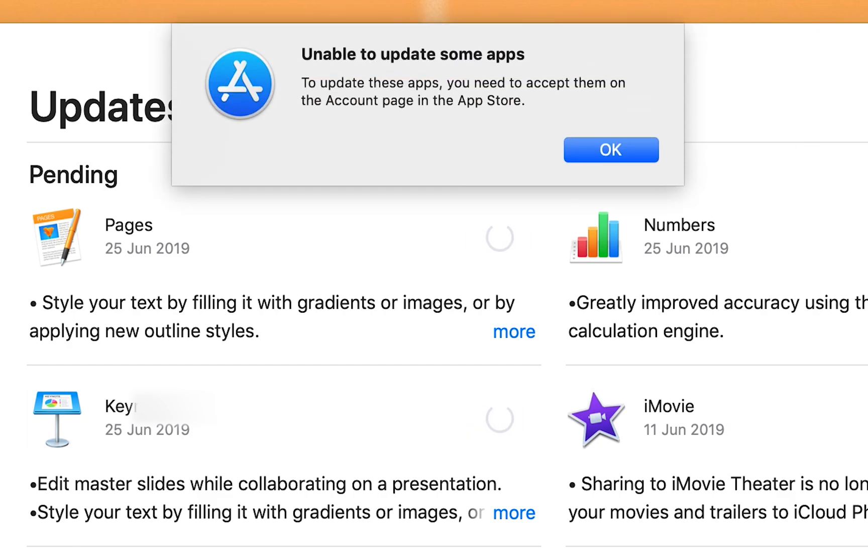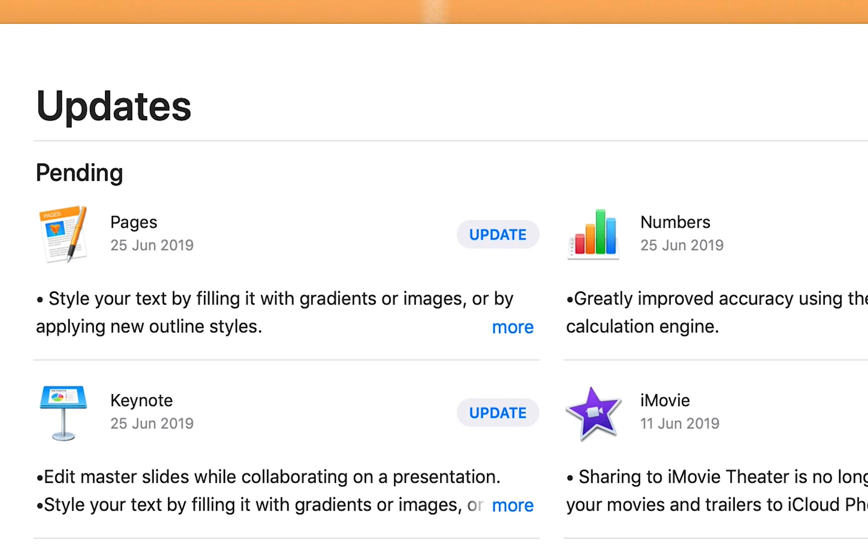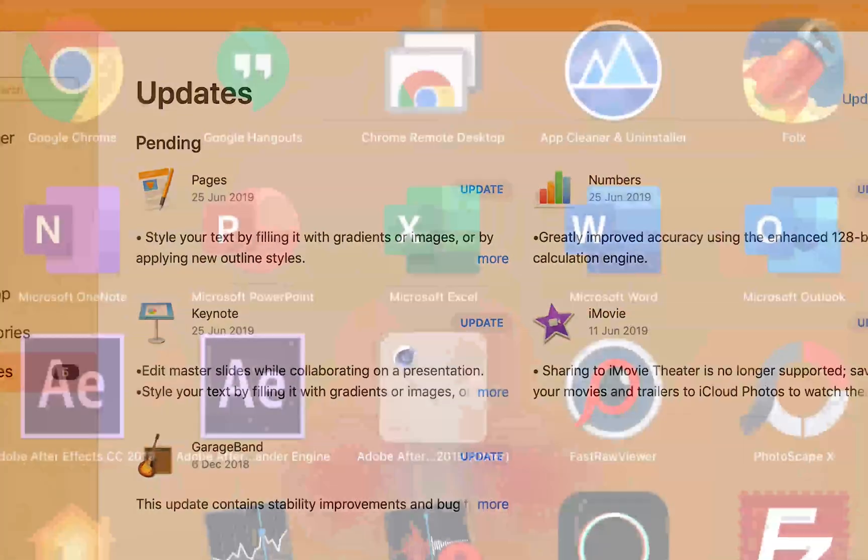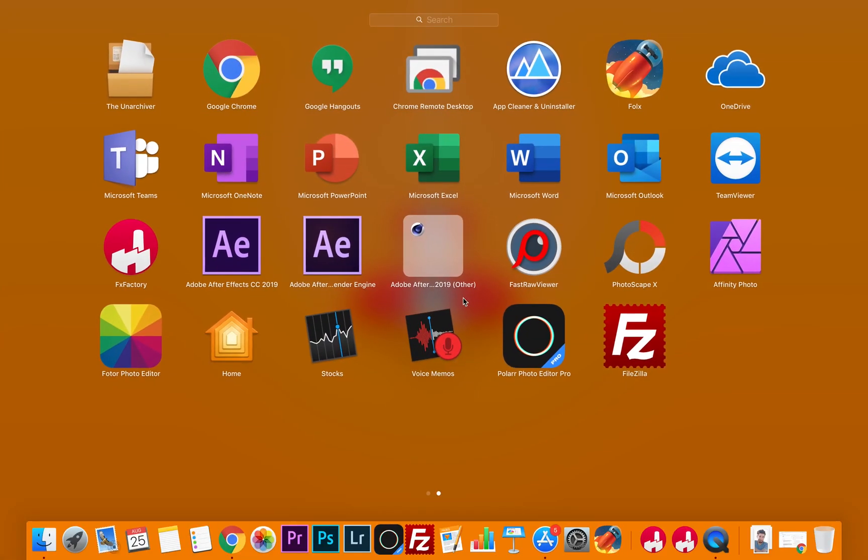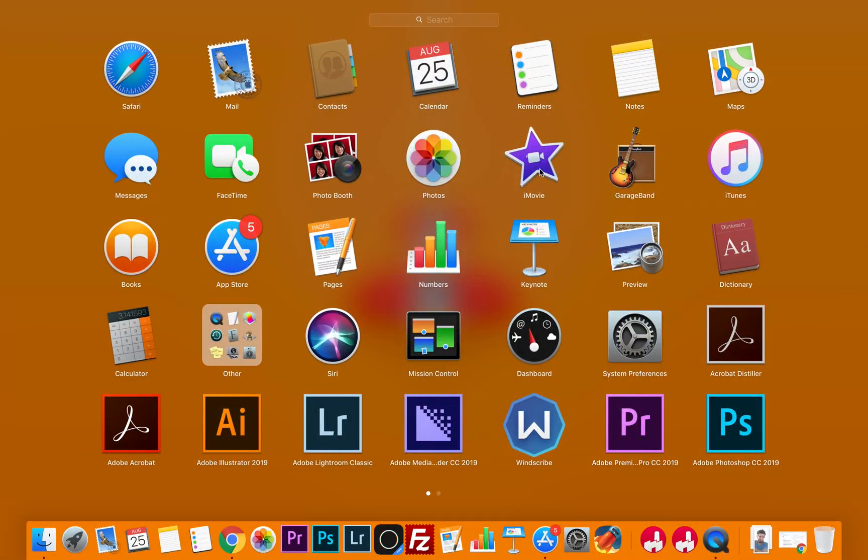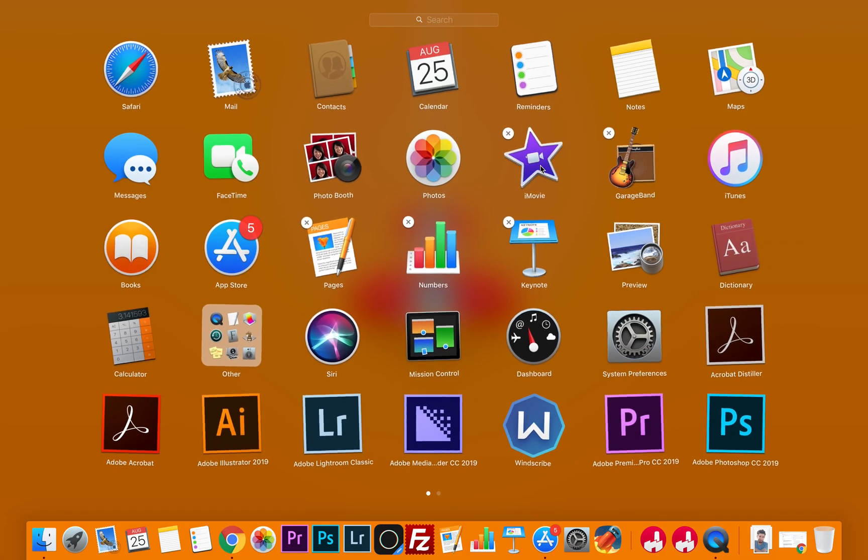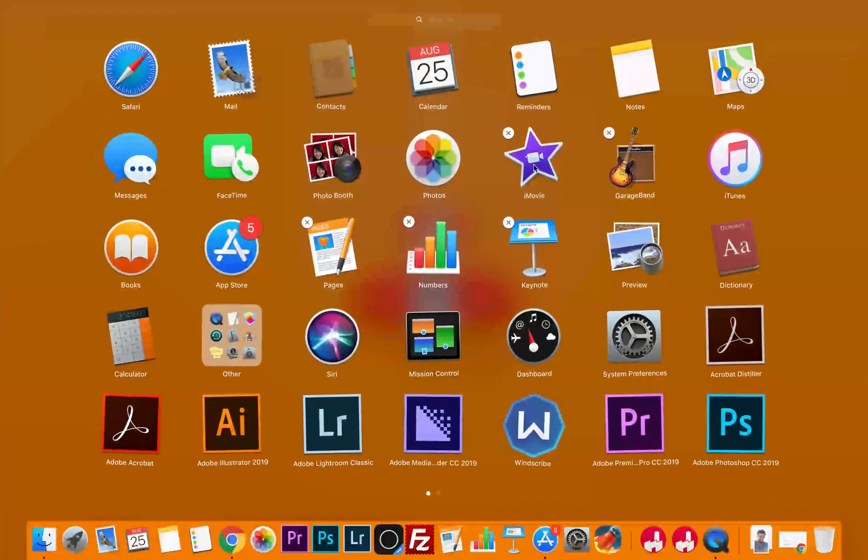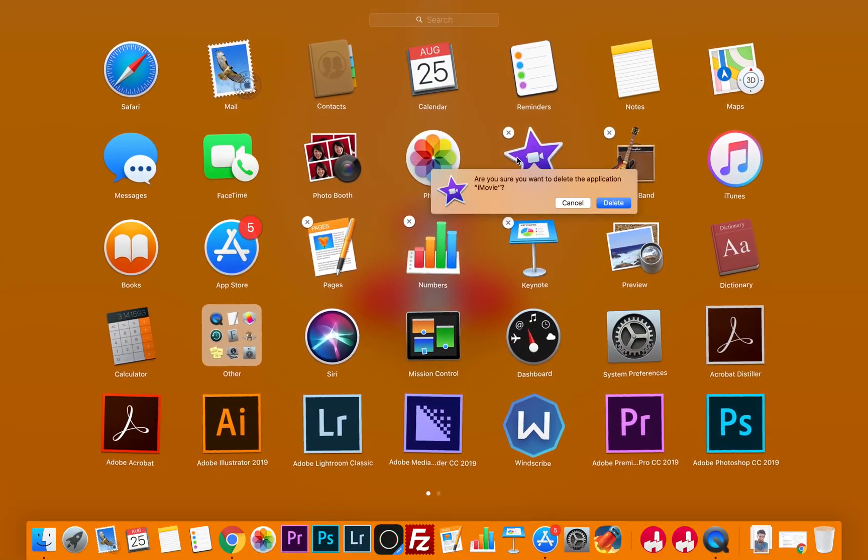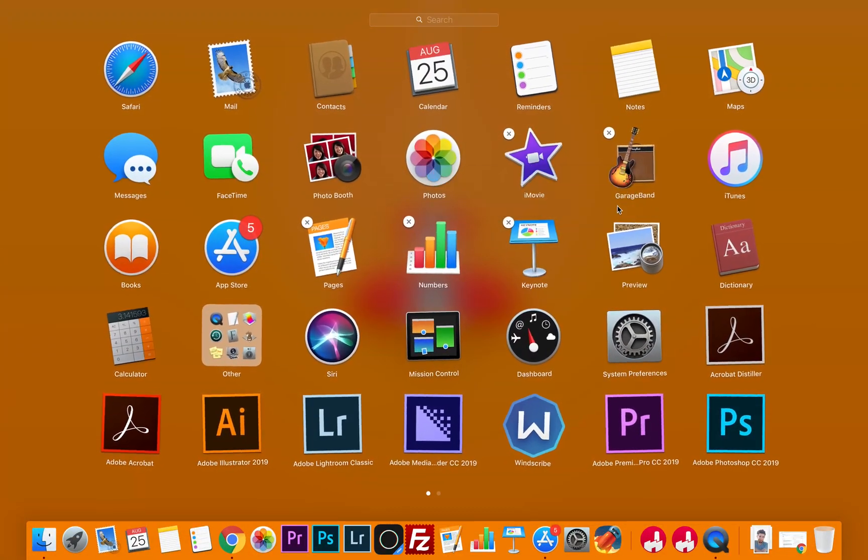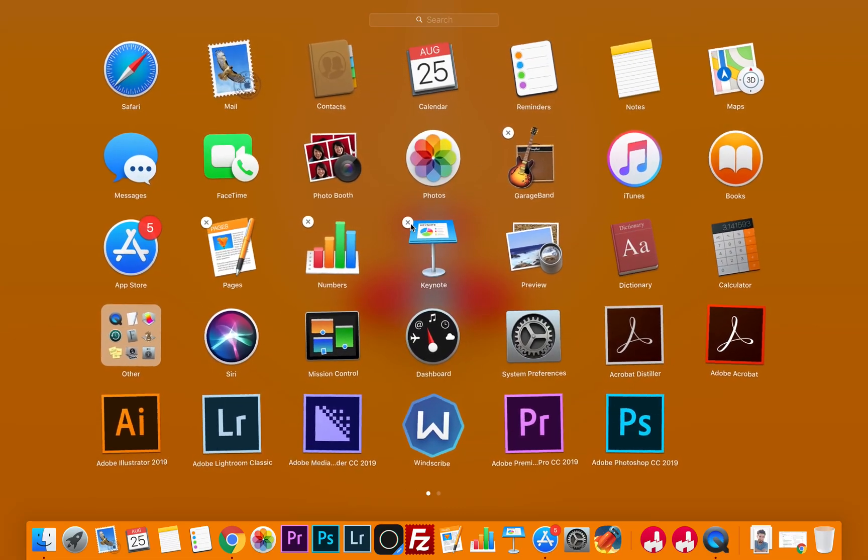We have two ways to delete those programs. The first way: just hold it for a second like on your iPhone, then press delete, then it will be deleted and you can reinstall it via the App Store. This is the first way to delete it.